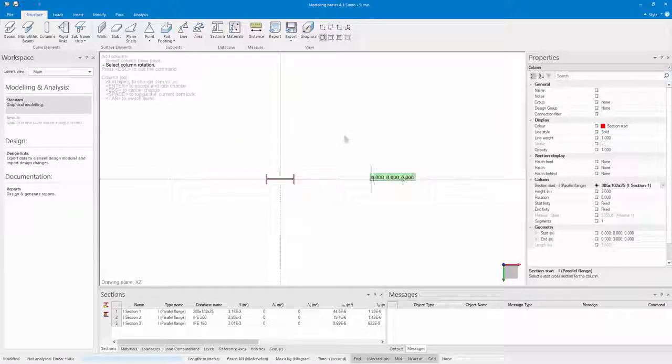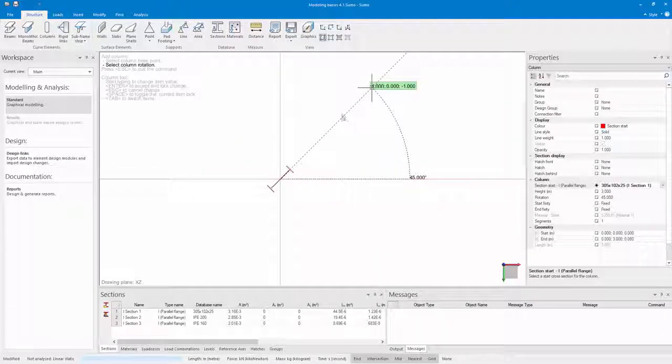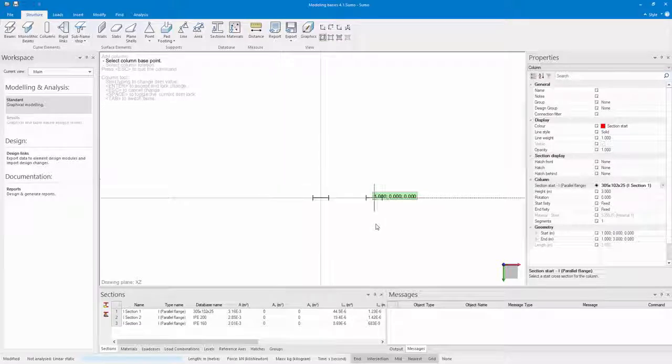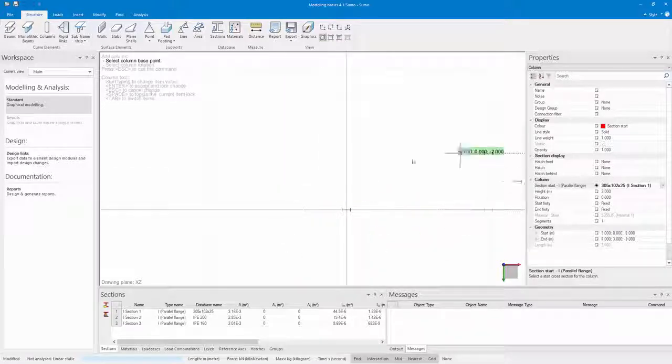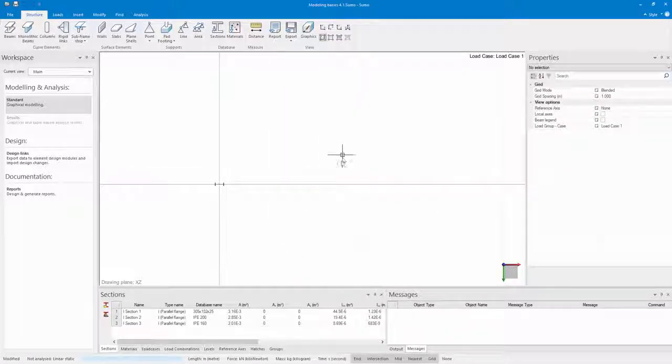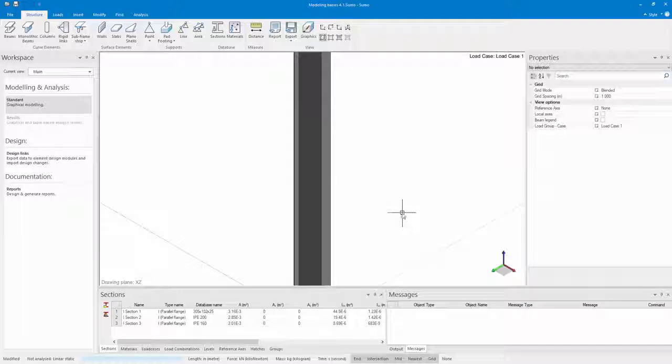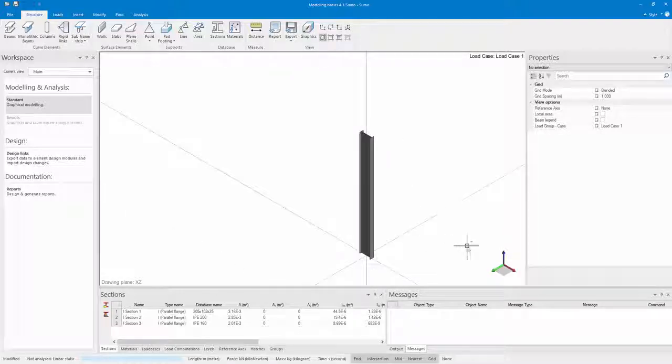I can also rotate my column around its own axis. Back in the 3D view you can now see how my column has been placed, and you can rotate around it.